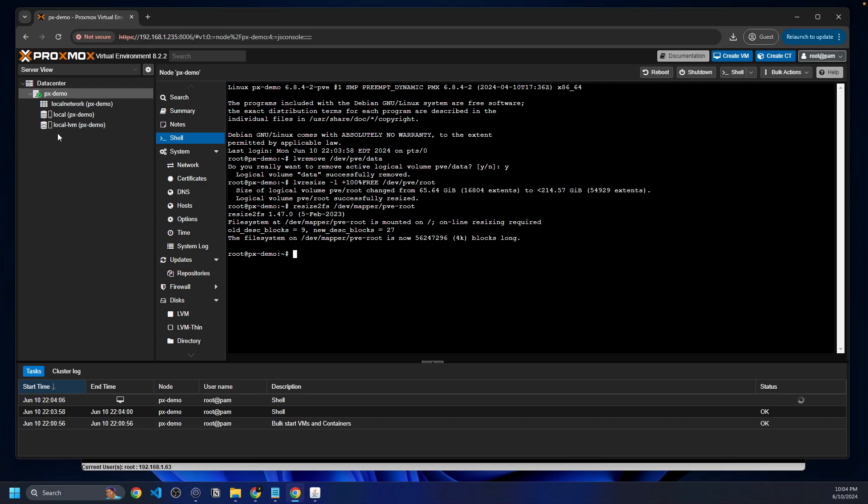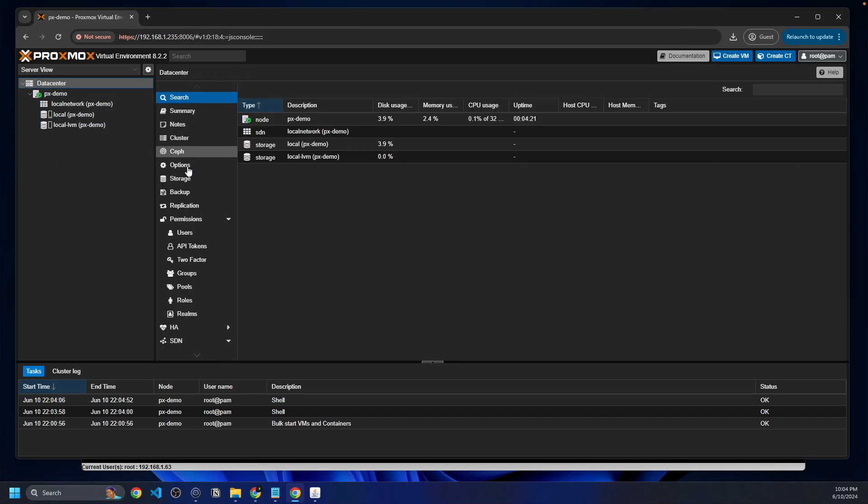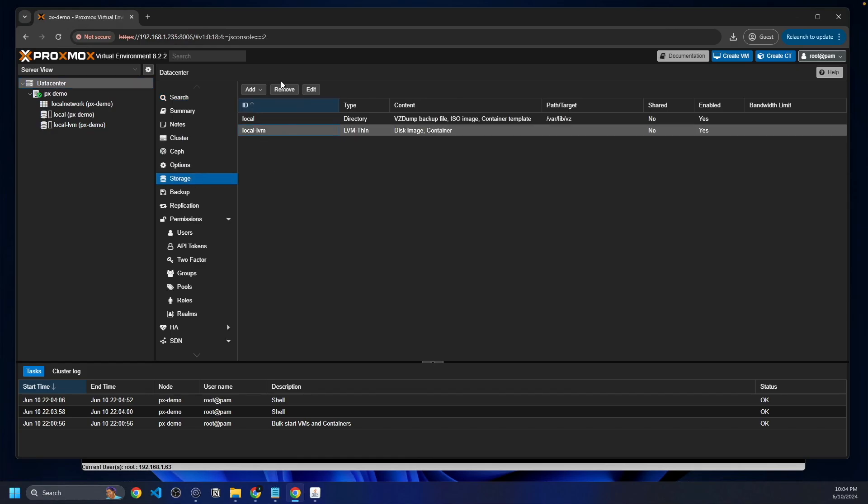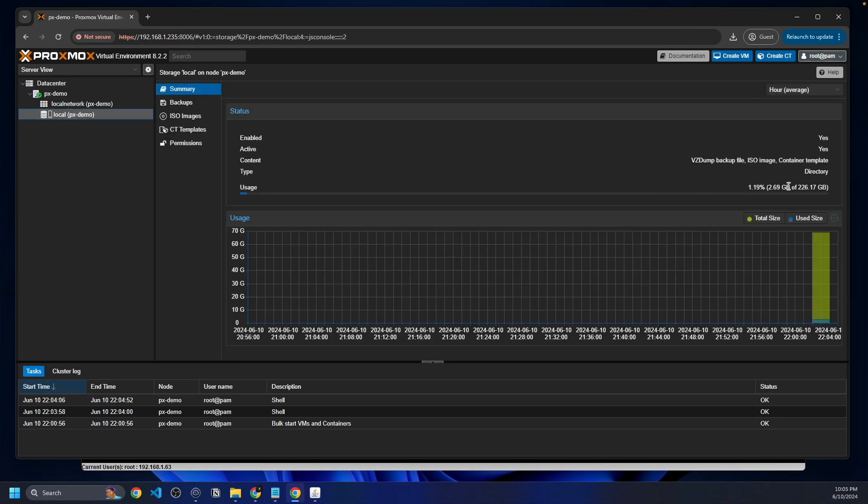Okay, so that just deleted the local LVM drive. As you can see, there's no space available, so we have to go back up to datacenter, storage, local LVM, and we're going to remove this guy right there. This just gave us 226 gigs on the local storage. So that expanded storage.